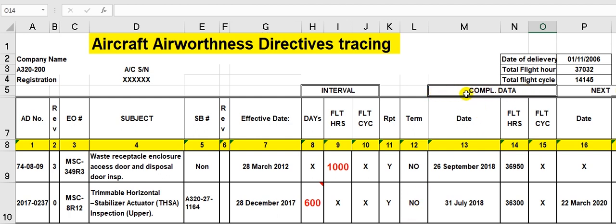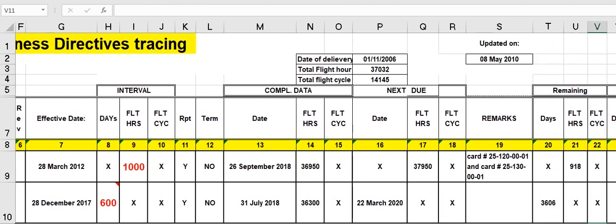The last inspection compliance date and data — also using the three parameters: date, flight hours, and flight cycle. I put here the date, the last flight hours, and the last flight cycle. Then here is the next due — when the next inspection is due. I add the interval to the compliance flight hours to get the next due flight hours.